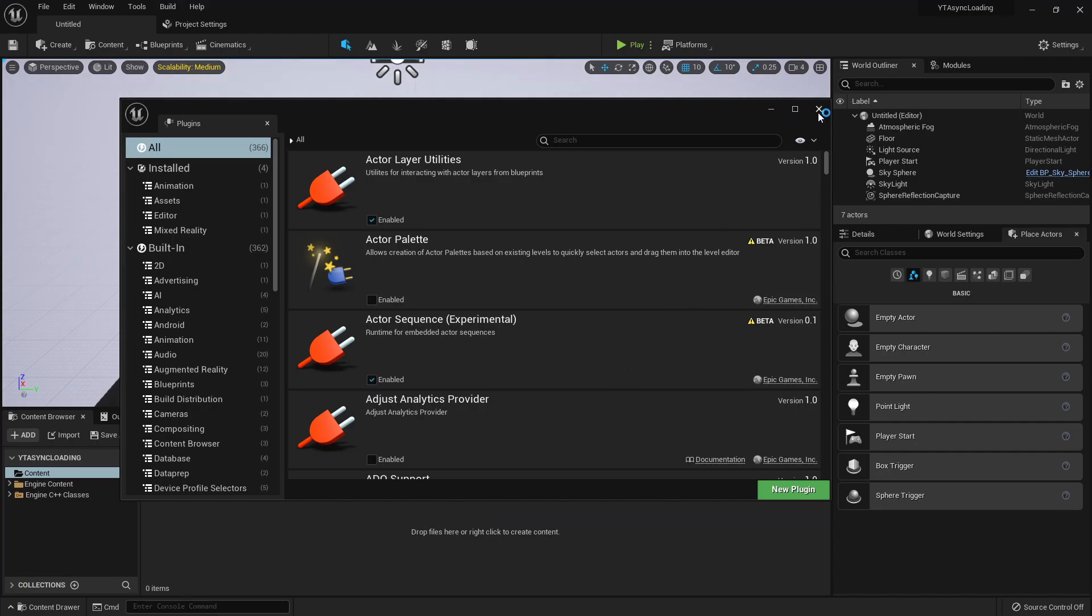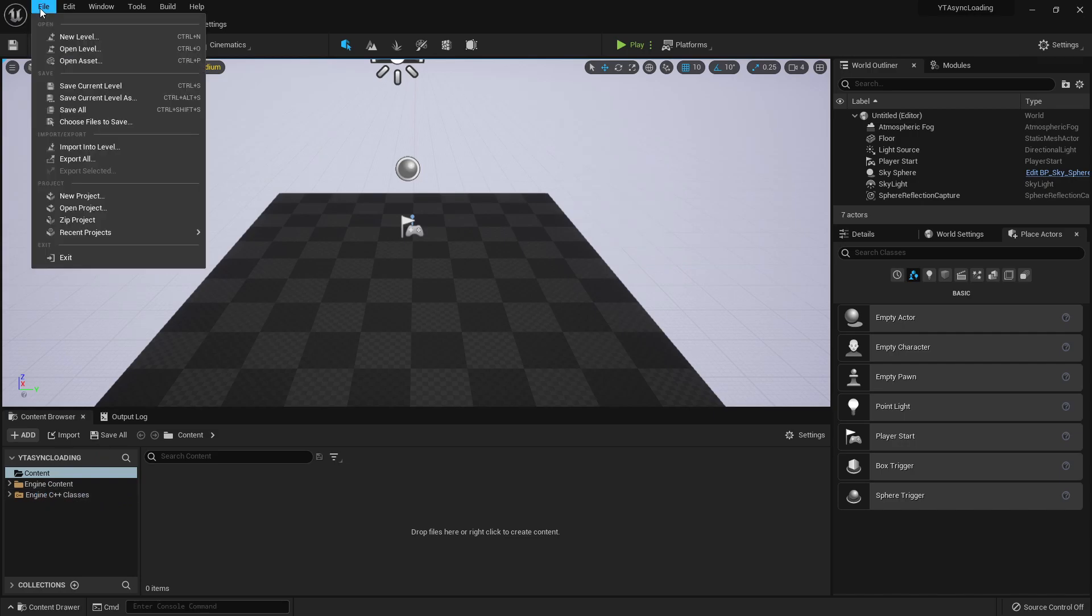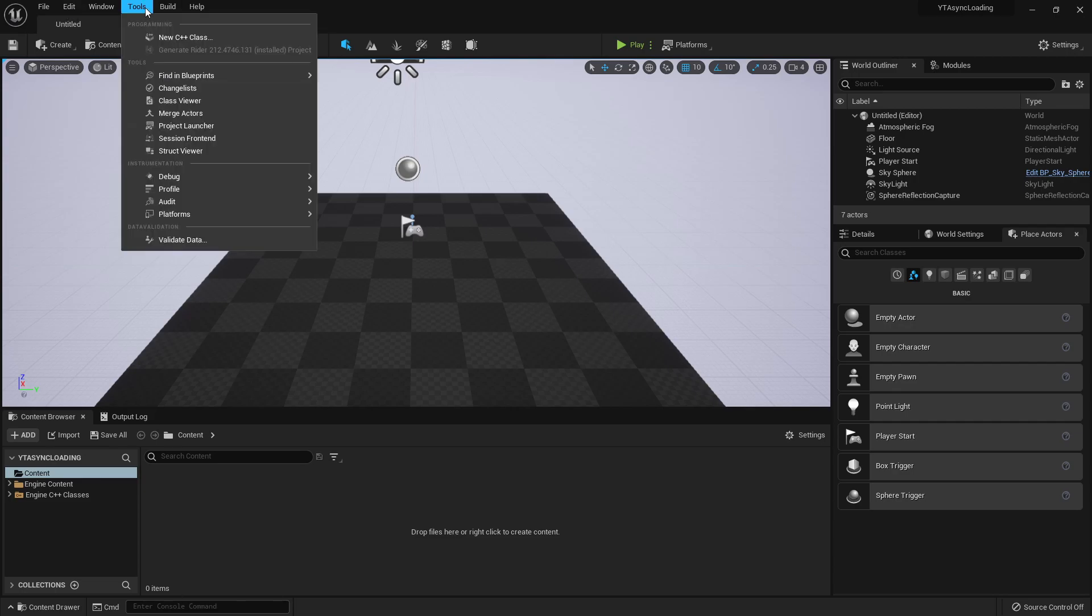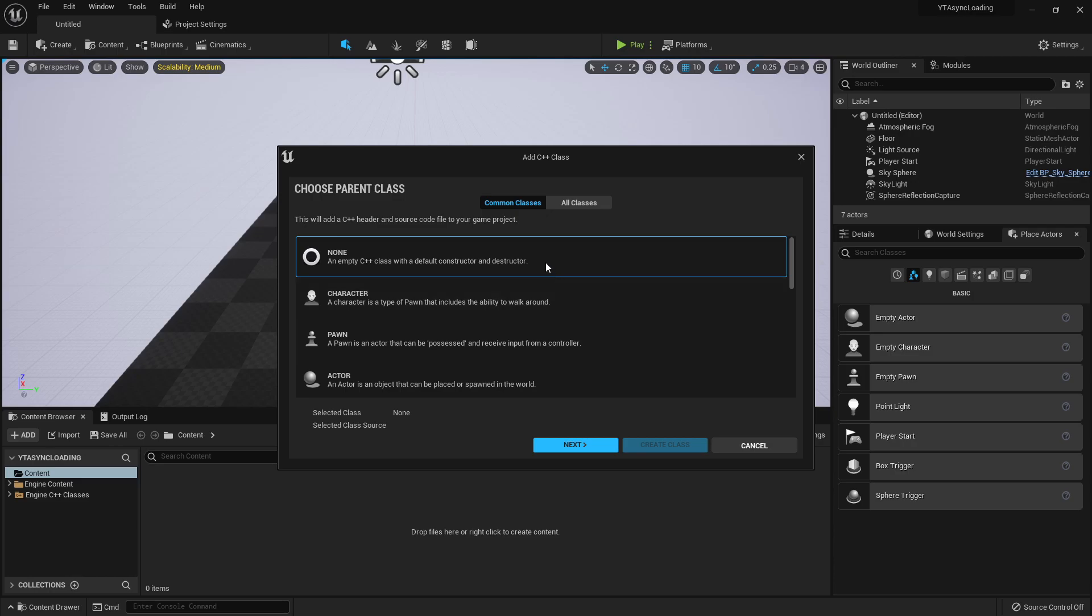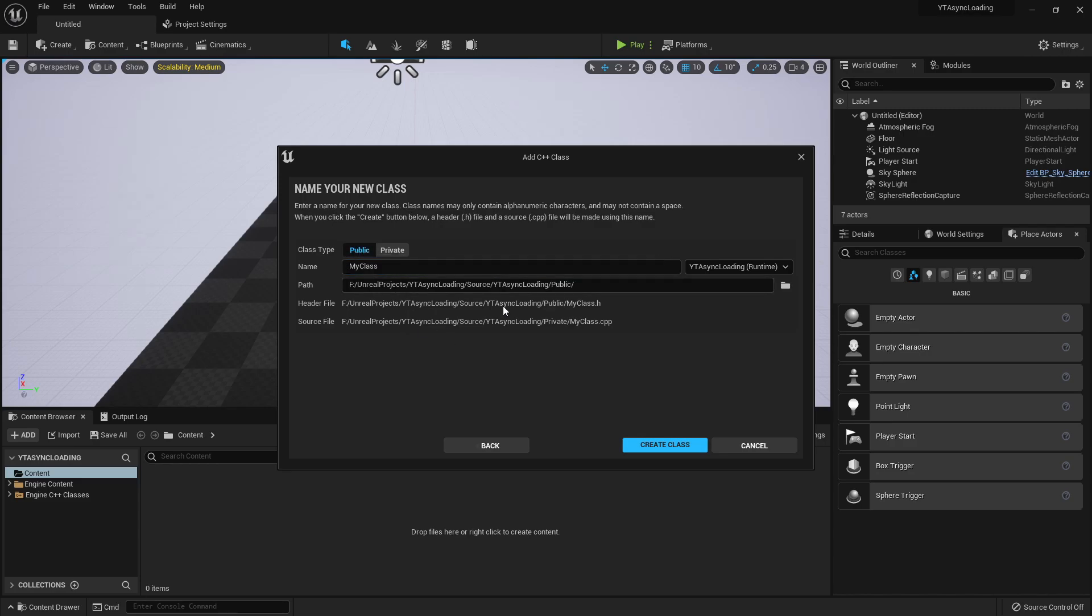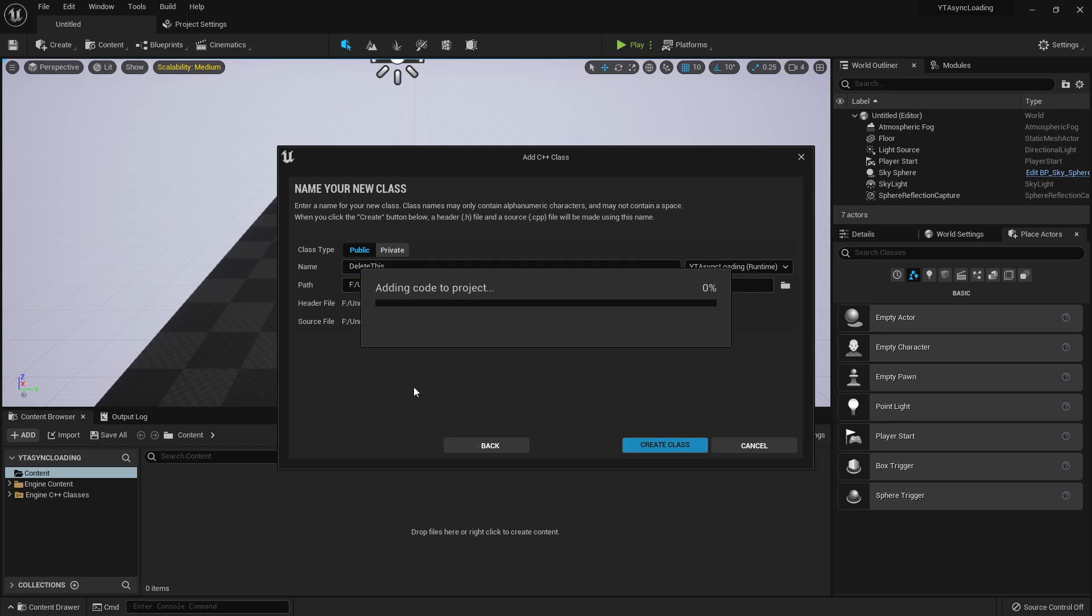All right. So with that handled, I can go ahead and let's firstly create this C++ project. So go to tools, new C++ class, and we're just going to create an empty class. We're going to delete this once we get into Rider, but I do want to put it in a public folder so that it sets up a public and private folder for us. And this is just going to be delete this, so I remember to delete it and I'm going to create that.